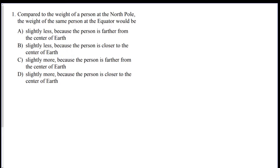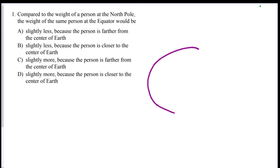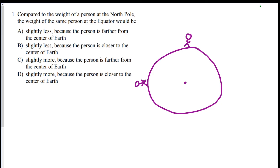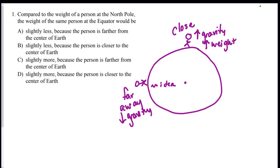Question one: compared to the weight of a person at the north pole, the weight of the same person at the equator would be what? The idea you need to know is that the earth is an oblate spheroid — it's wider than it is tall. The person at the equator is farther from the center, meaning lower gravity and lower weight. The person at the north pole is closer to the center, meaning higher gravity and higher weight.